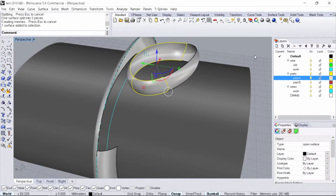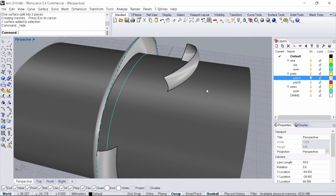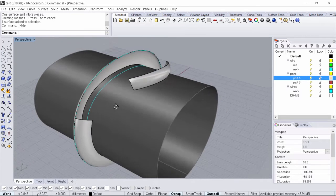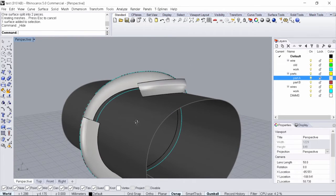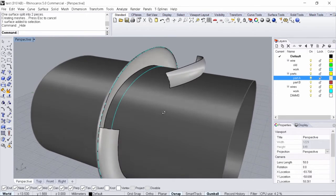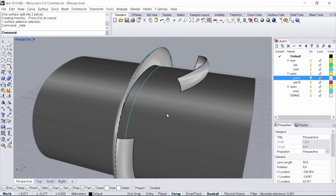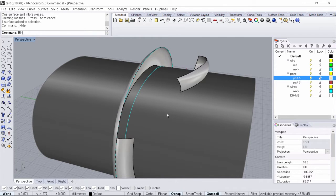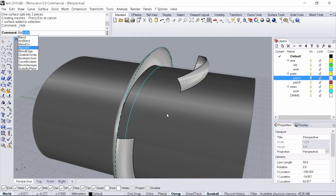From here we can go ahead and select the surface and once again I will hide it. To begin the transition we can use a various number of tools, but the best tool to use in this instance is the blend surface command. Let's go ahead and type in blend and just tab down until you see blend SRF.